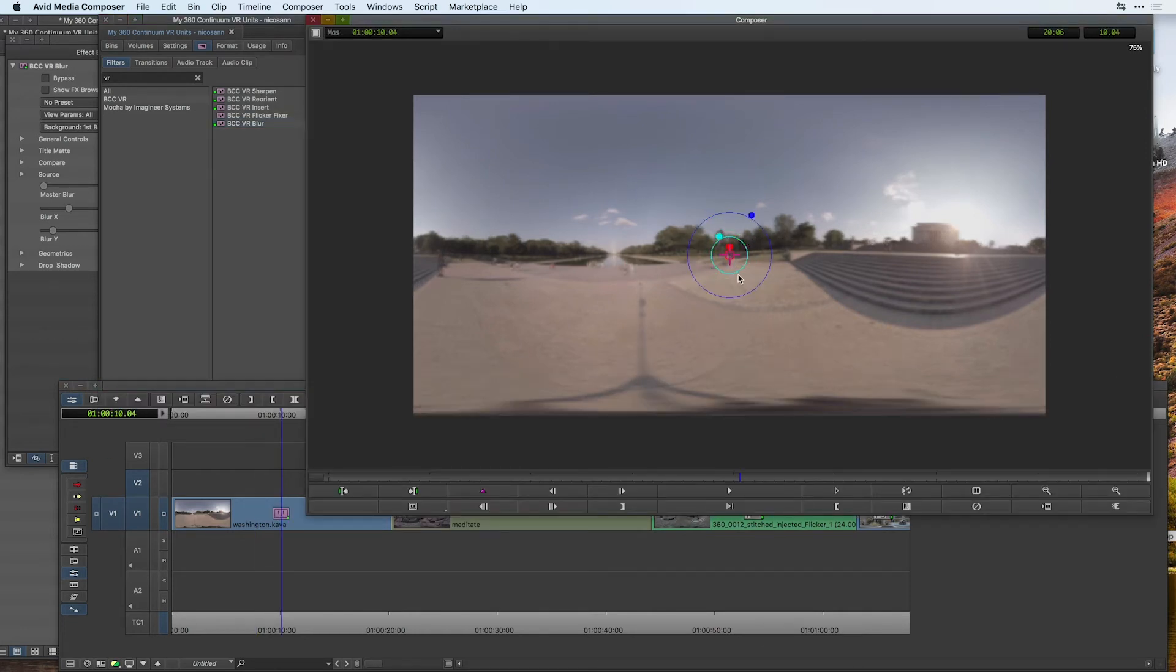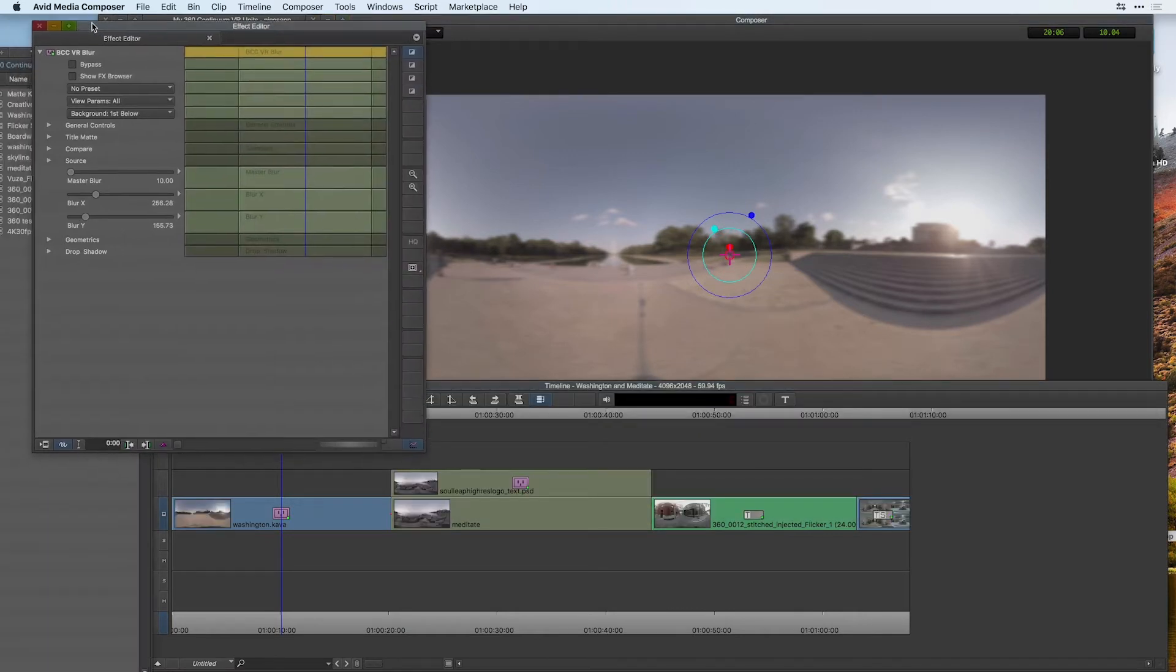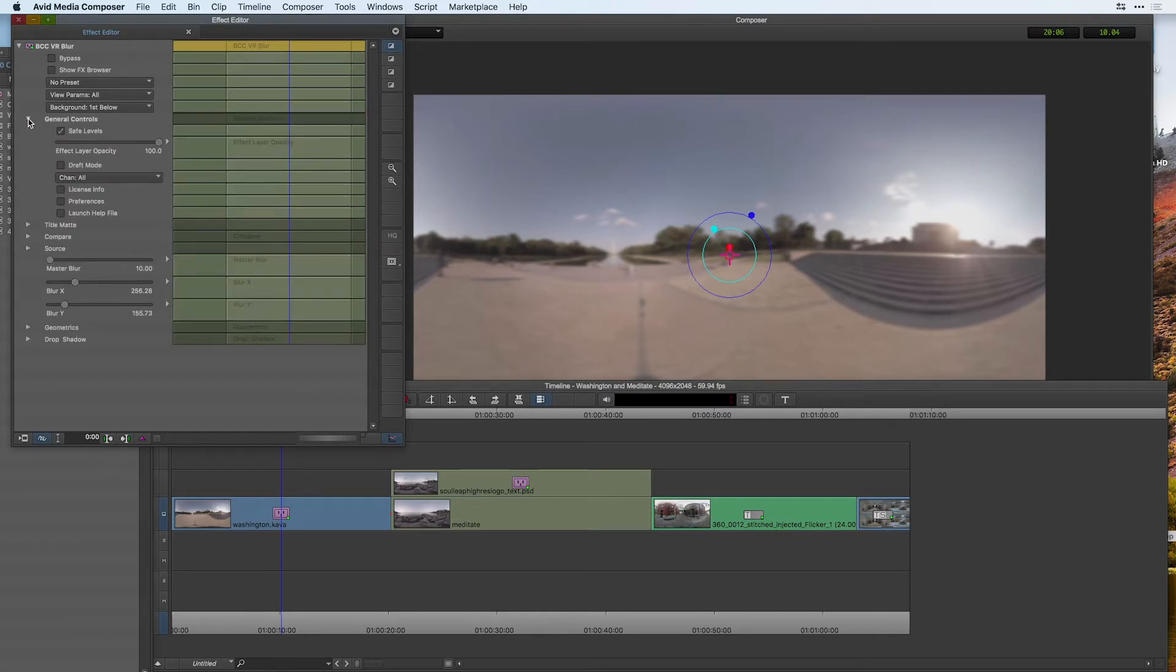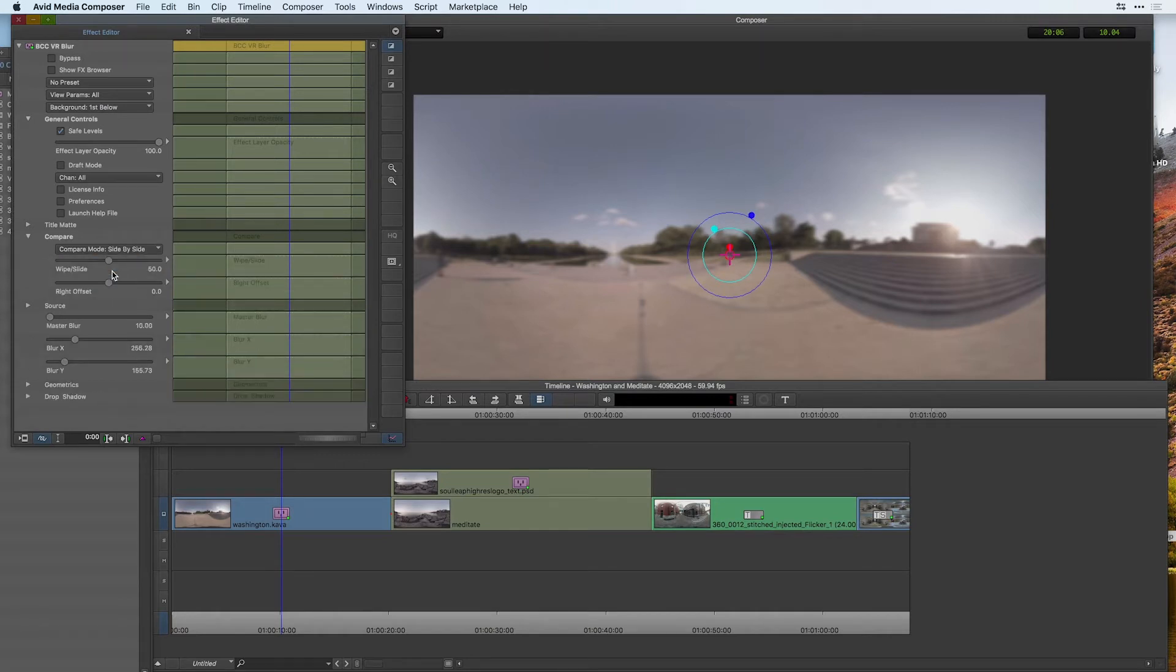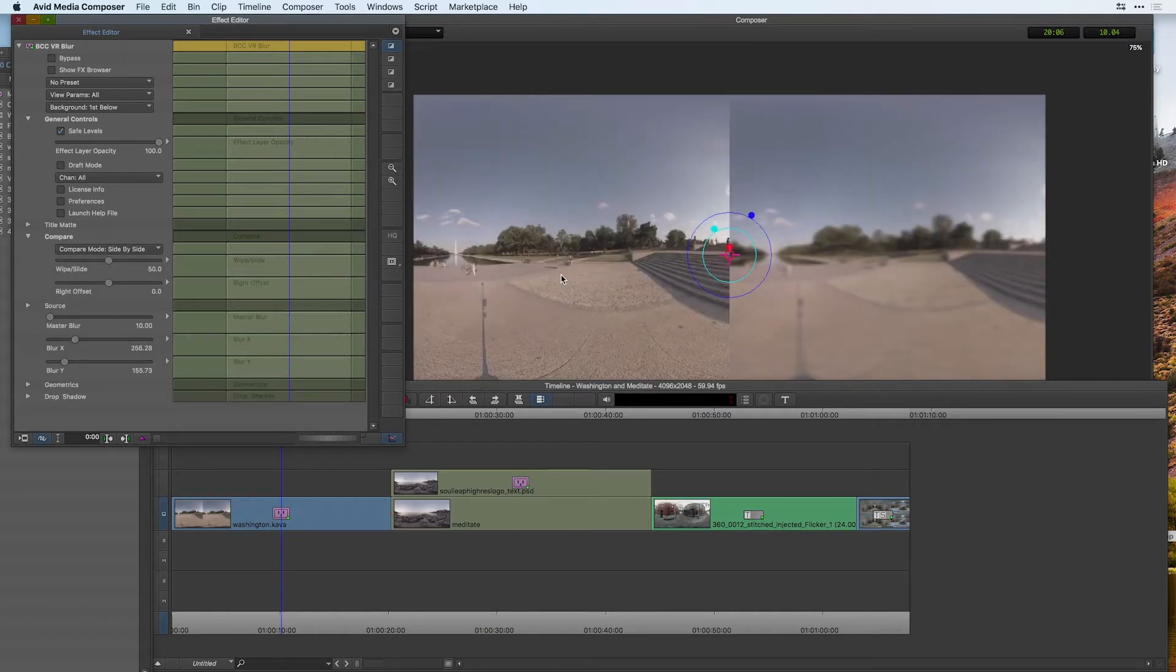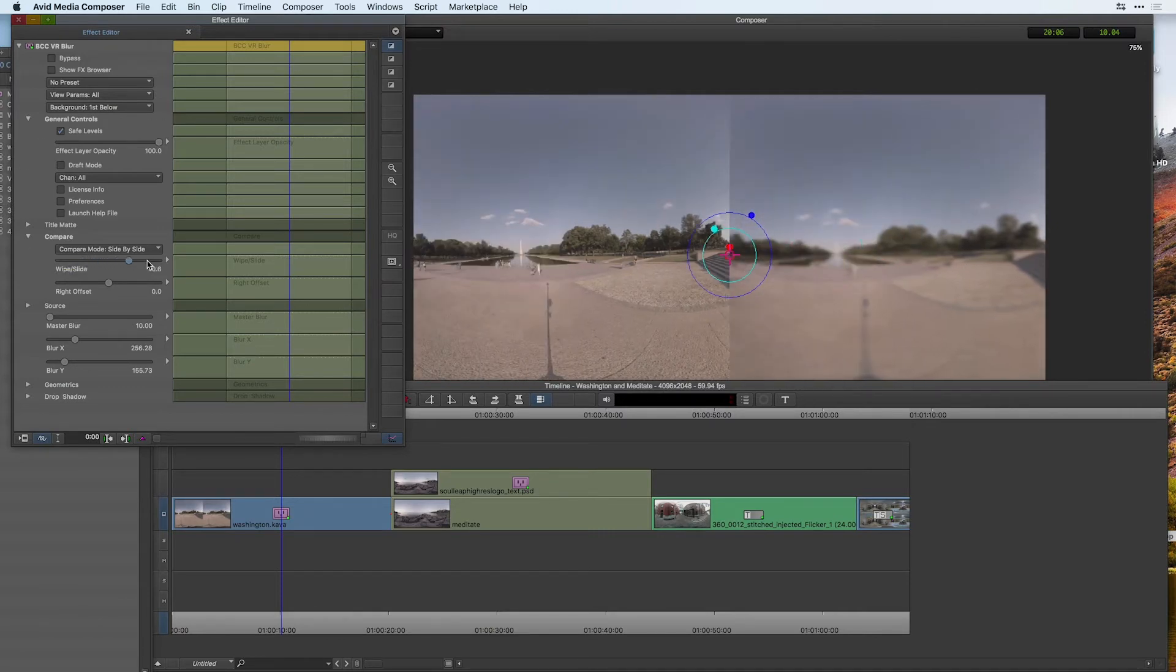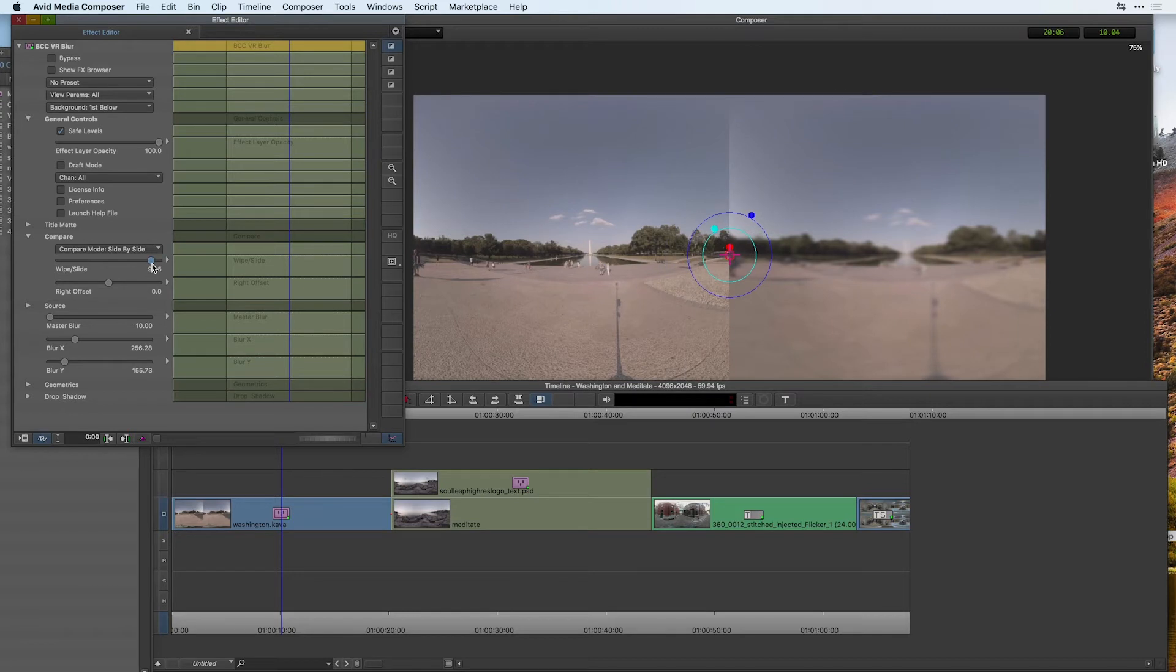If I go into my effect editor, notice that I can control these here as well. Another great part is that you can go into a comparison mode to compare side by side what your clip looked like before and after, and choose to wipe or slide the footage to see various portions of it.